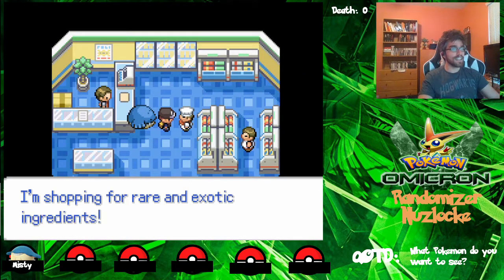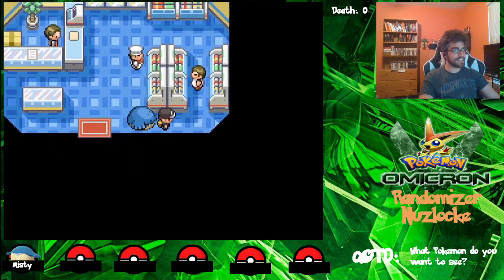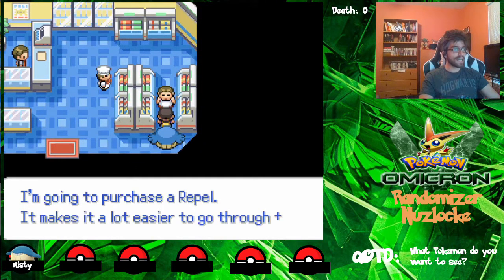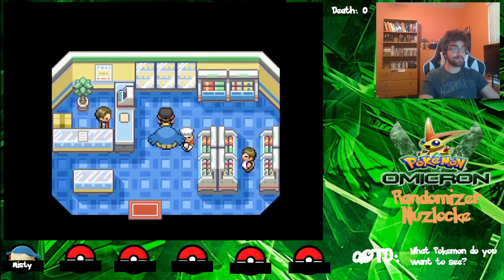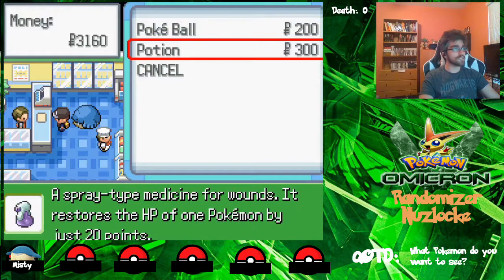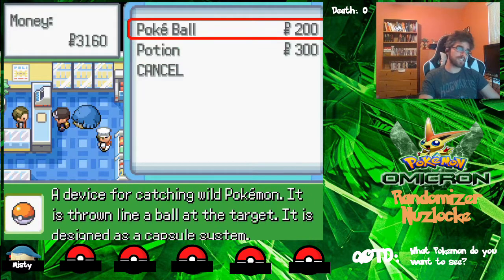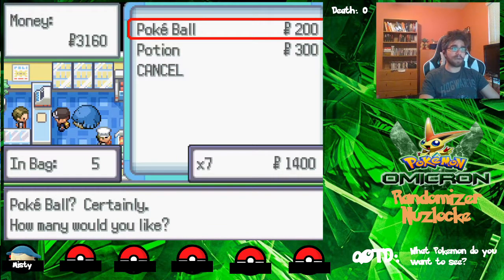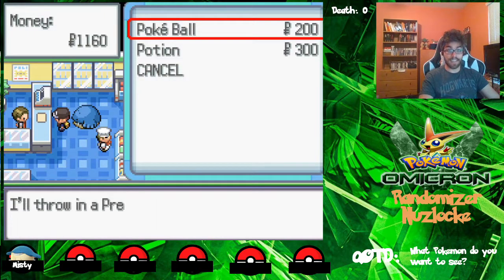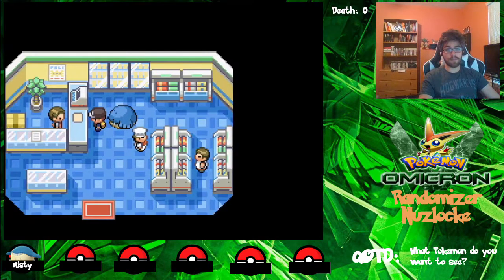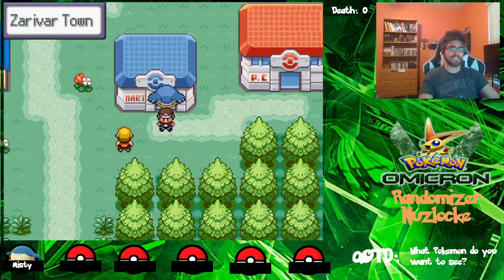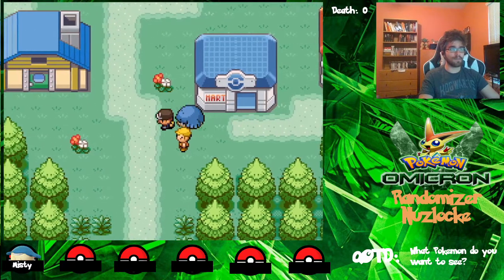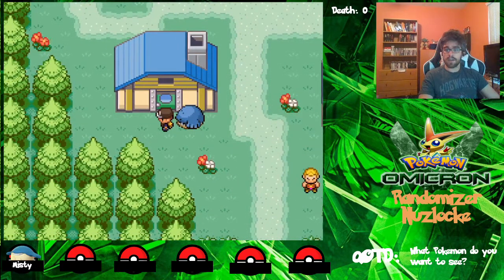Over here is the Pokemart. I'm going to purchase a Repel — it makes it a lot easier to go through tall grass with Pokemon attacking left and right. That's very true. So right now I'm going to buy Pokeballs and Potions. I already have five, so I'll buy 10 more, because this way we also get a Premier Ball. The Premier Ball has the same catch rate as a regular Pokeball, which is a 1.1 times rate, so it doesn't affect the catch rate of any Pokemon at all. And I believe this is the school, but we're going to go there in the next episode.